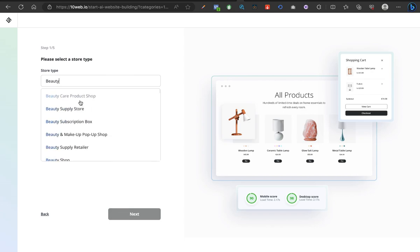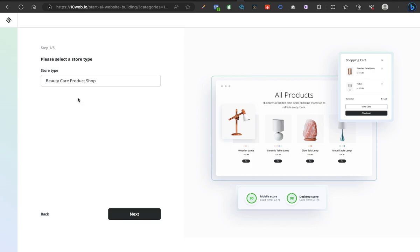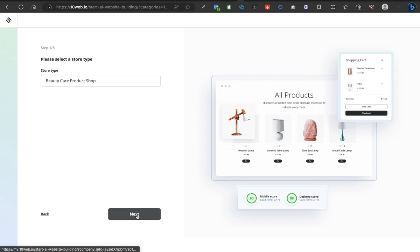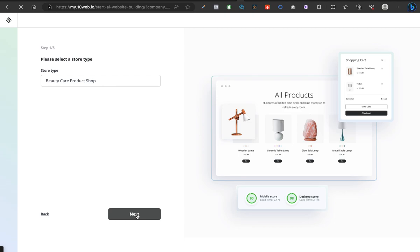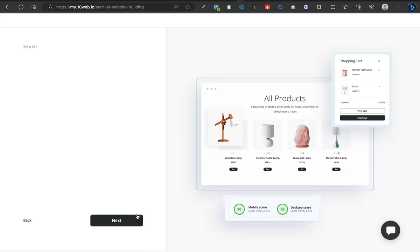Amazing, beauty care product shop. Now as you can see, this is an example of what we're going to get at the end of the day. You've been able to select this store type, then you click on next. Let's see what happens. It's loading up.